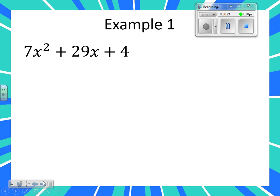So again, yesterday when you saw a coefficient in front, you thought GCF. But here's the deal — look at this problem. Is there a GCF? No. So we can't take a GCF out, and we've still got that 7 in front. So what do you do?